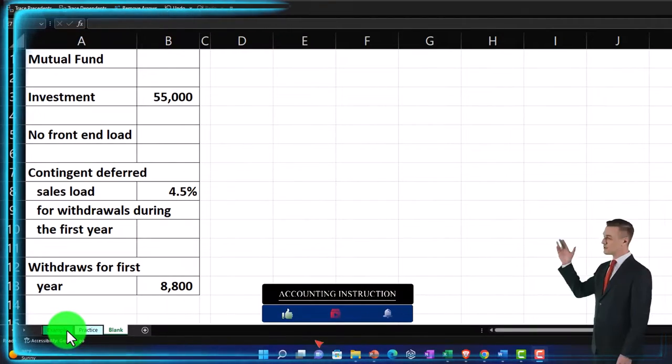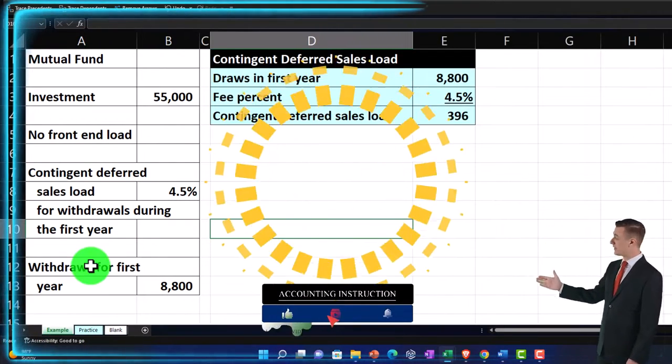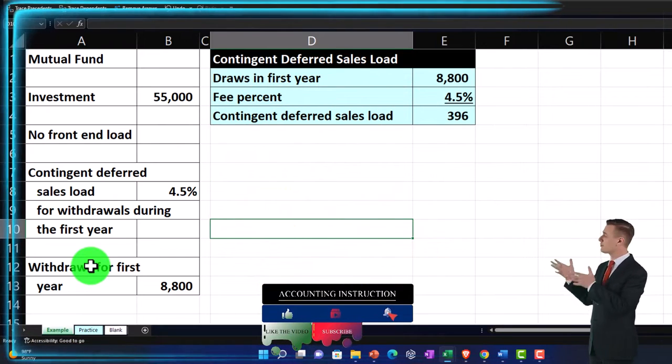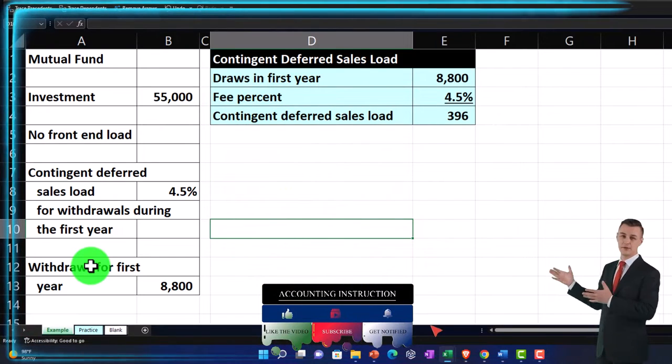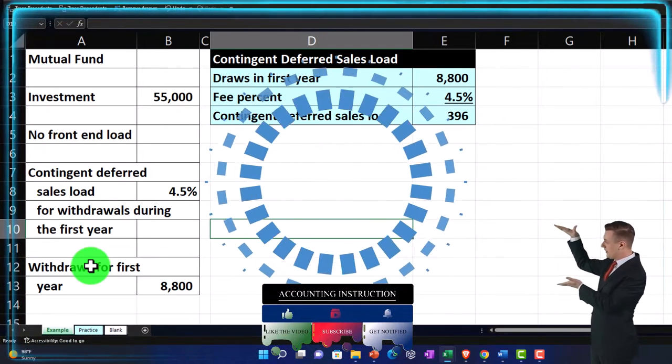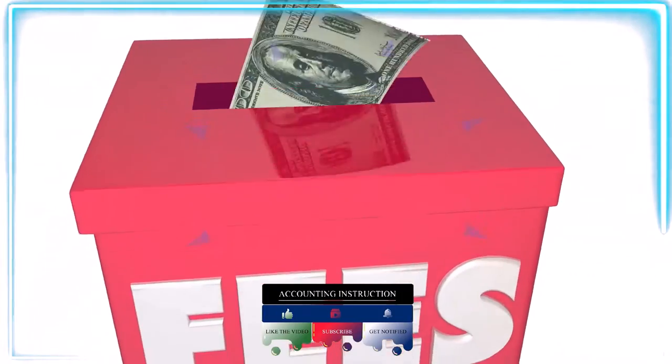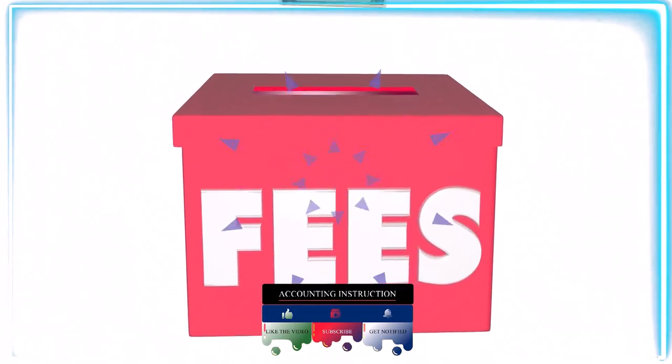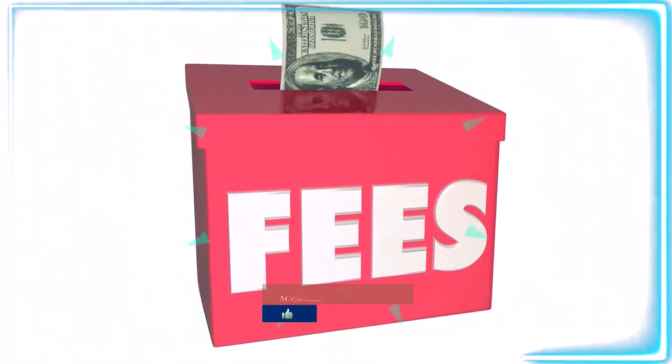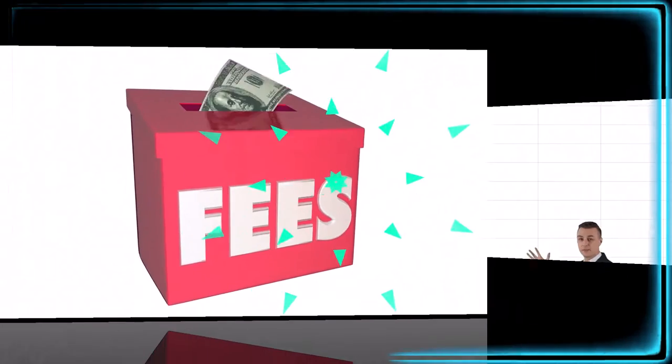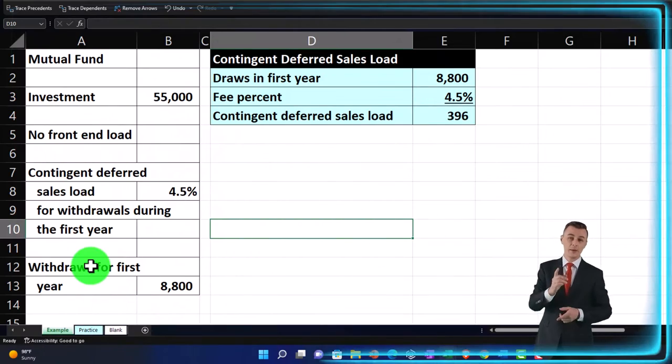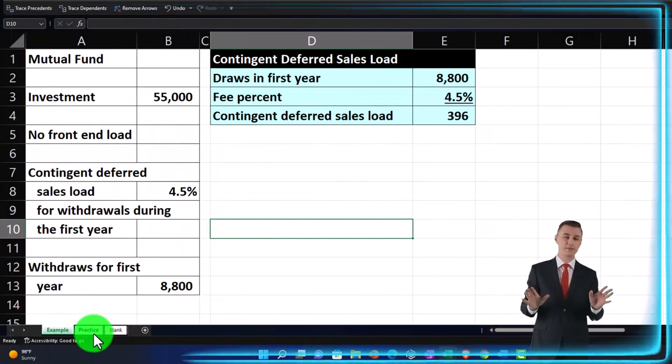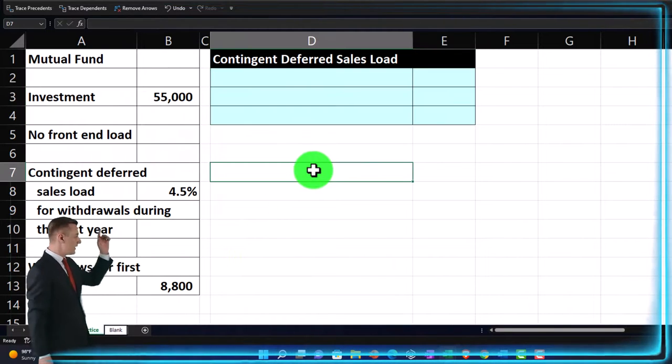Let's look at it now. Information on the left, calculations on the right. We're imagining we're investing in a mutual fund, thinking about the fees that might be related to it, doing the calculation for a contingent deferred sales load. The second tab, a practice tab, has some pre-formatted cells on the right so you can work through the practice problem with less Excel formatting.